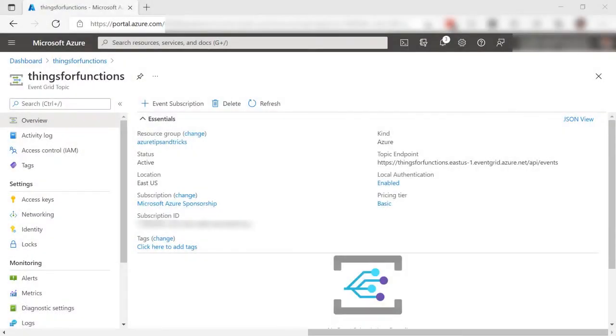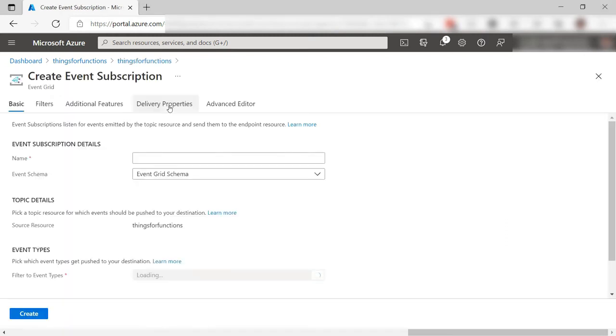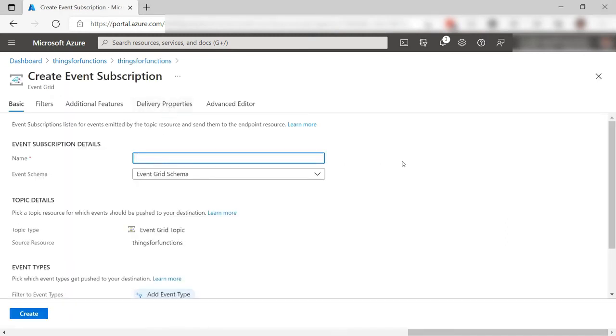Here we are in the Event Grid topic. To handle events that are raised for this topic, I need to subscribe to it. Let's create a subscription.